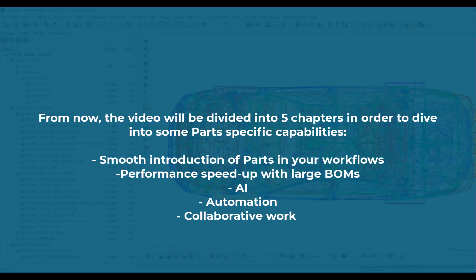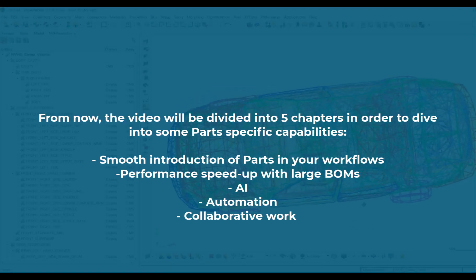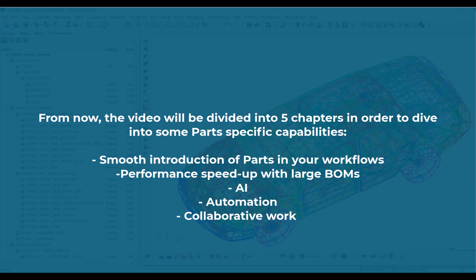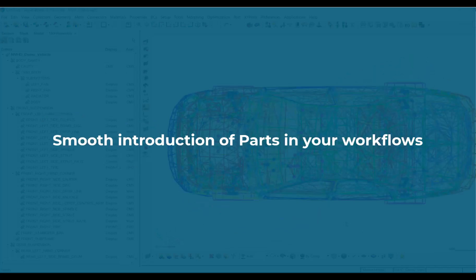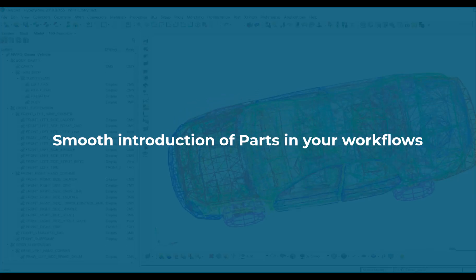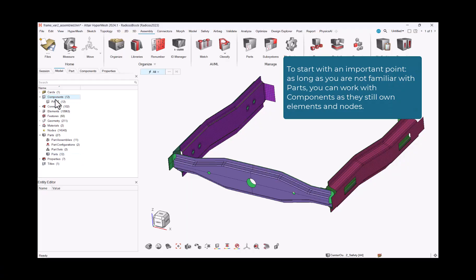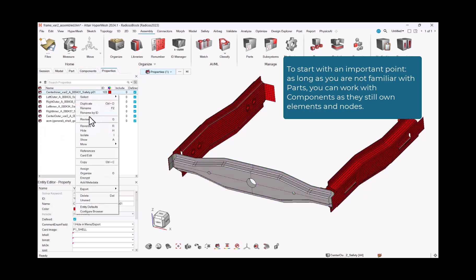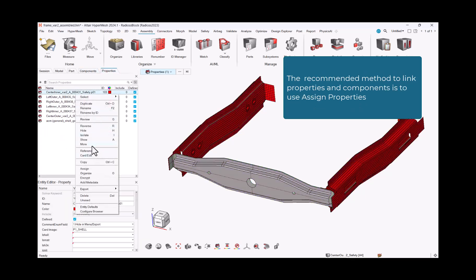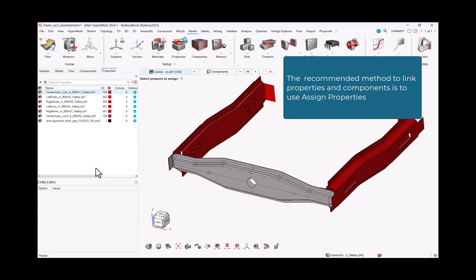From now the video will be divided into five chapters in order to dive into some parts-specific capabilities. To start with an important point, as long as you are not familiar with parts, you can work with components as they still own elements and nodes. The recommended method to link properties and elements is to use assigned properties.